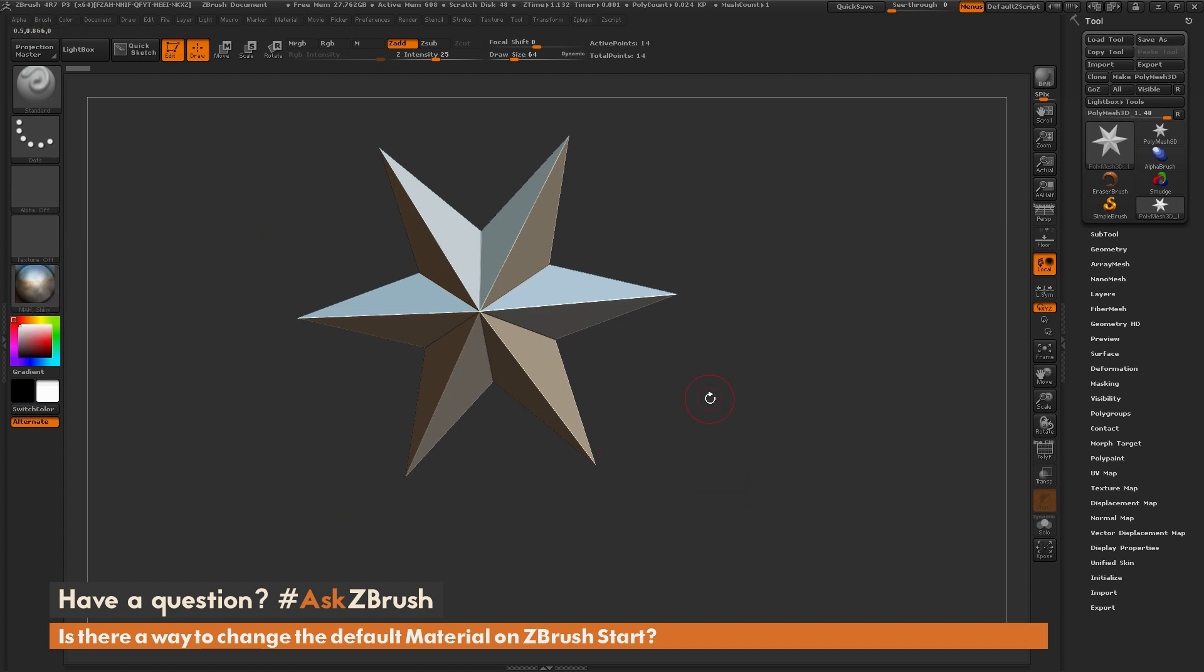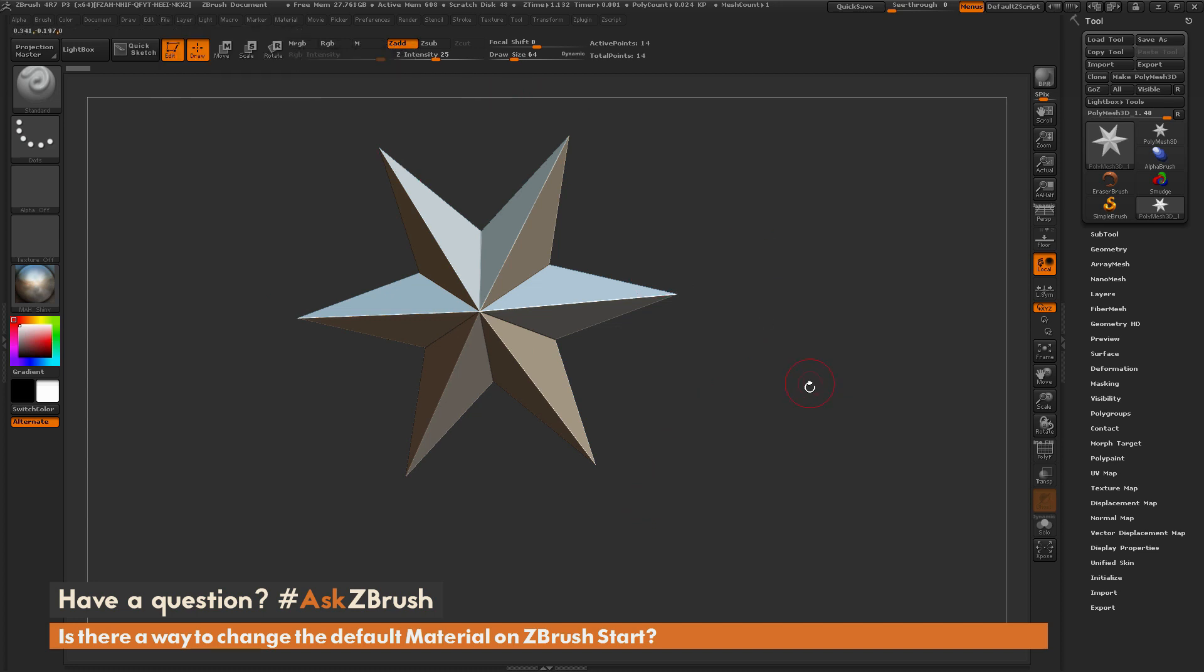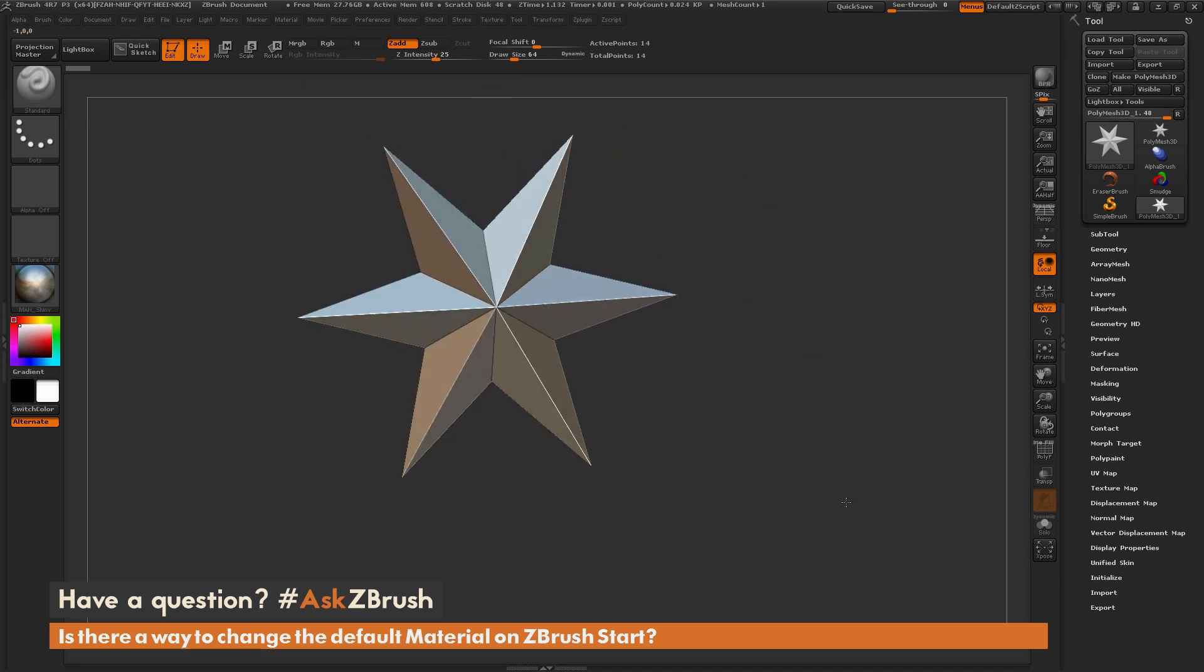So if I save this out right now, it's going to save out what I see right here on my screen. So it's going to save out this Polymesh 3D star and it's going to save out that matcap material. So now when I start ZBrush, I come to File Open and open that ZPR file, and it's going to bring me right back to this stage.